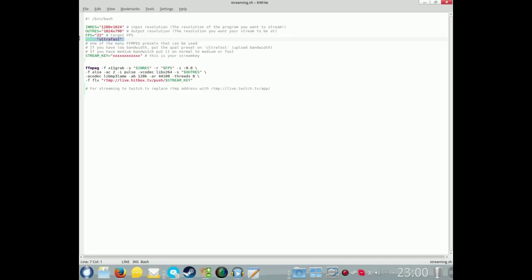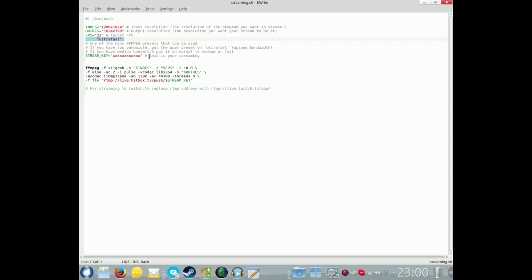The quality for encoding - this is an ffmpeg preset. I use ultra fast. If you've got low bandwidth, you're best for using ultra fast. Medium to semi low, say medium to fast. And if you've got really good fast internet connection, you can probably be using slow. Next we want our stream key.